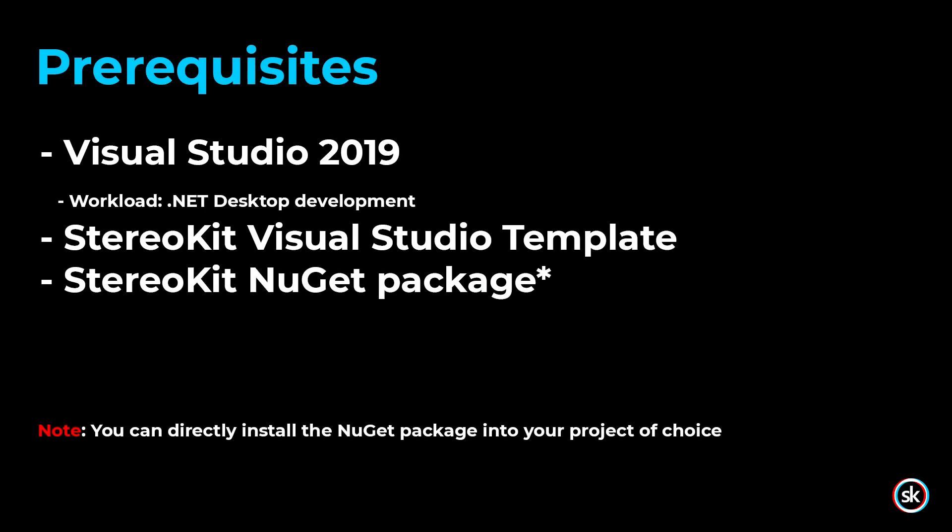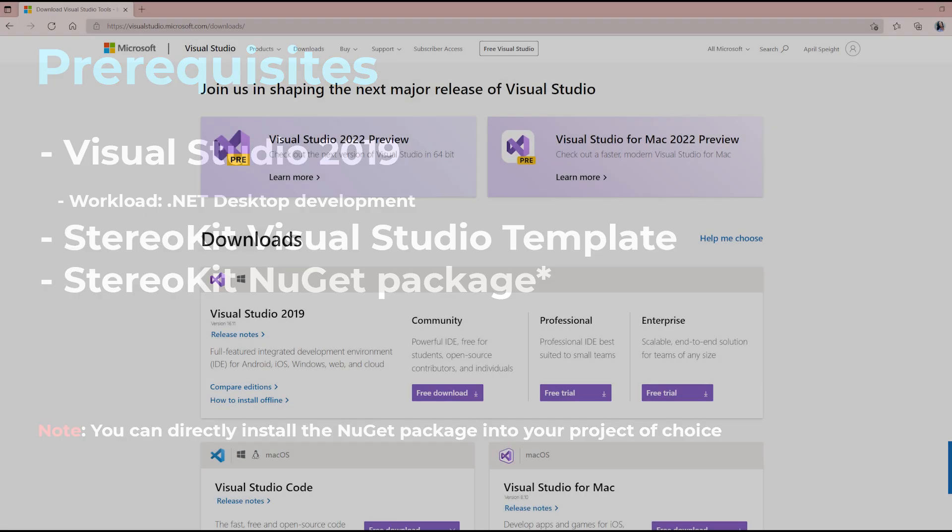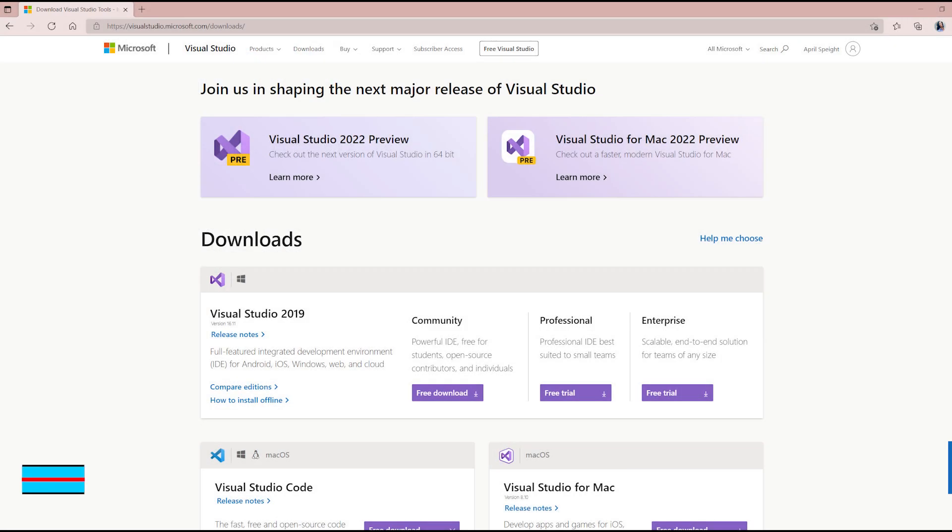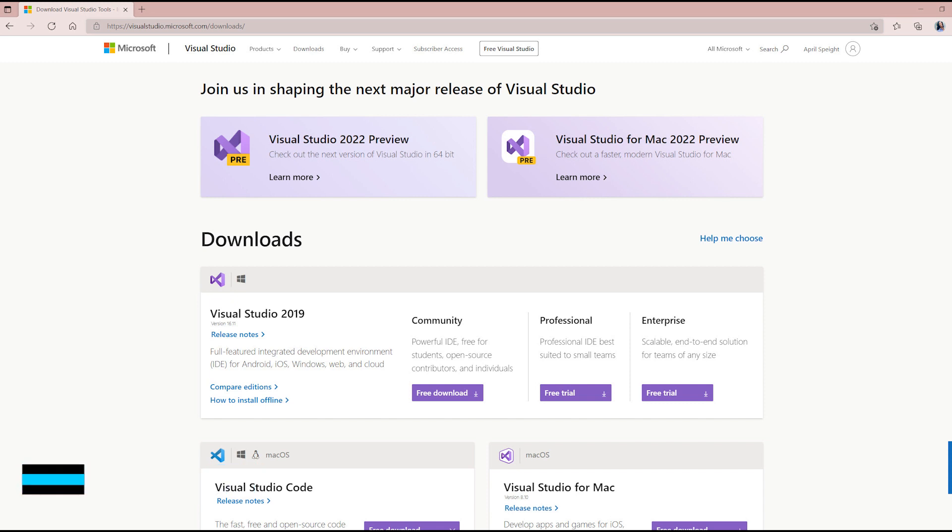First, you'll need to install the required software. StereoKit requires Visual Studio 2019 in the .NET desktop development workload.